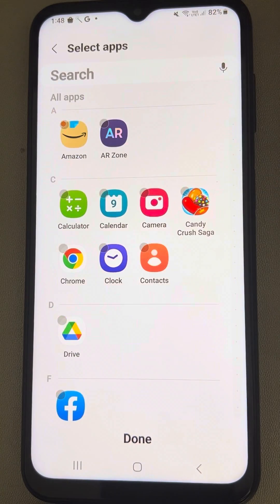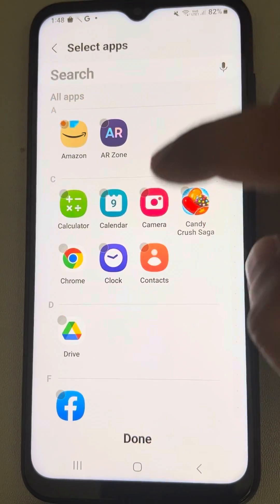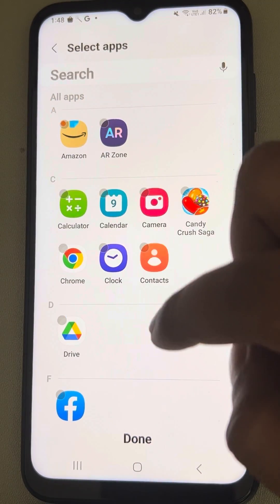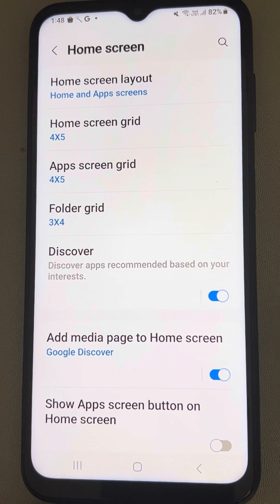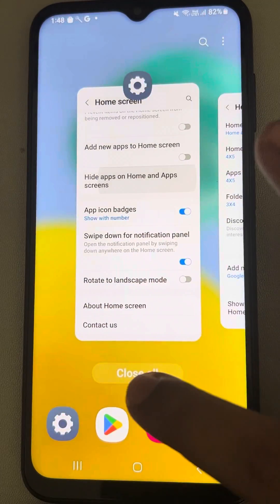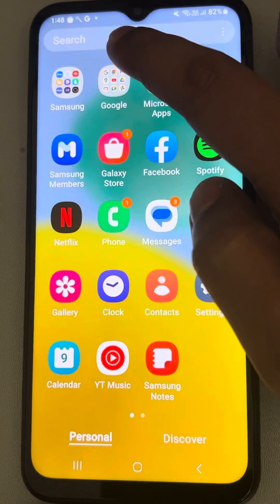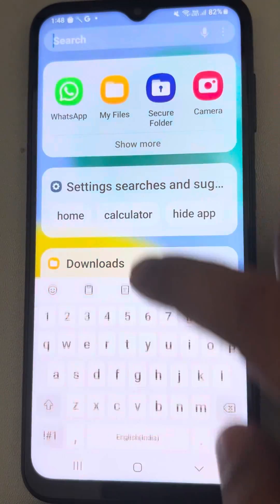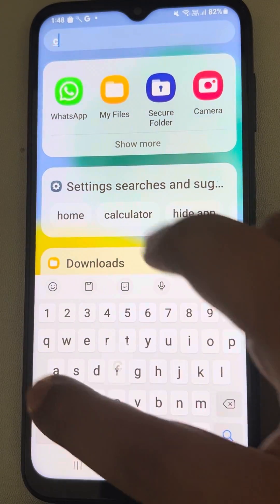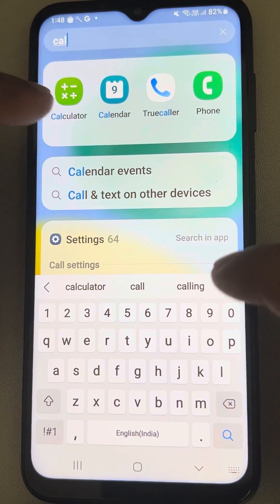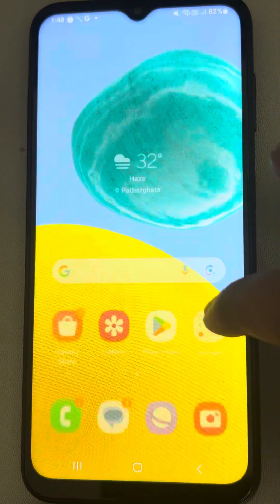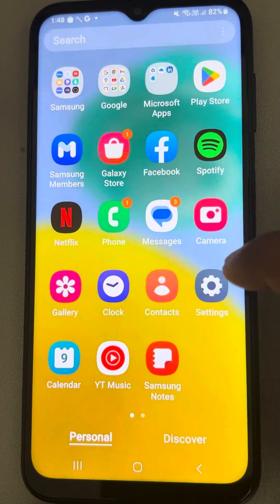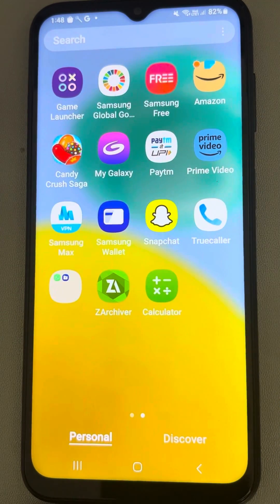After removing it from the hidden apps, press Done. Now you can see that when you search that app you can find it, and you can also find that app on your home screen.